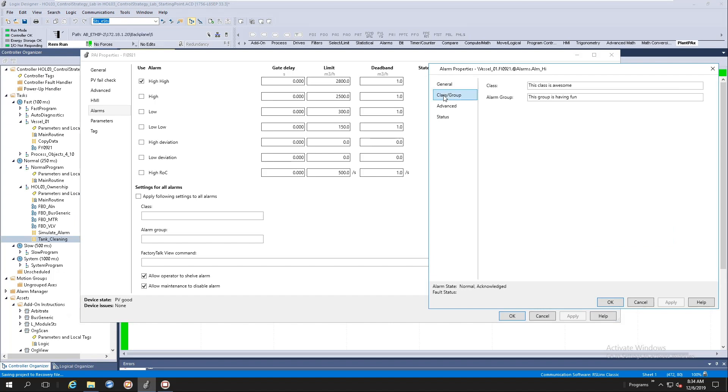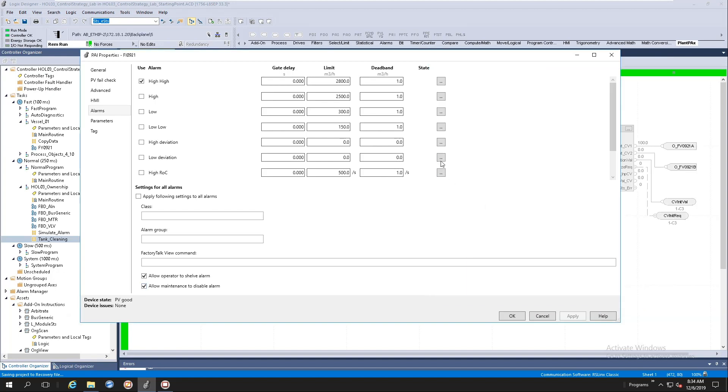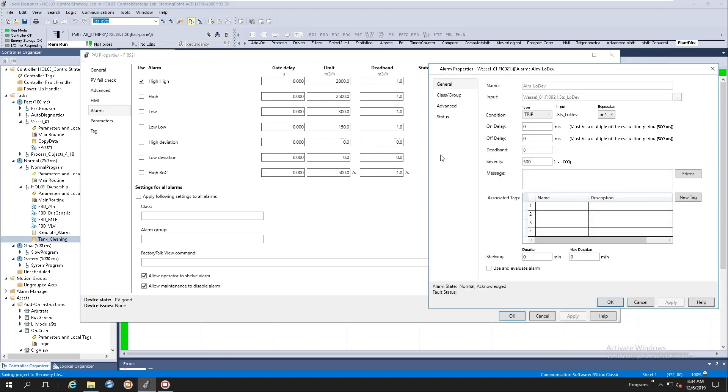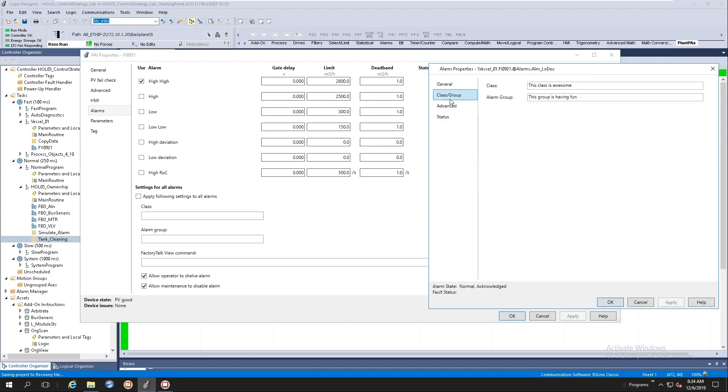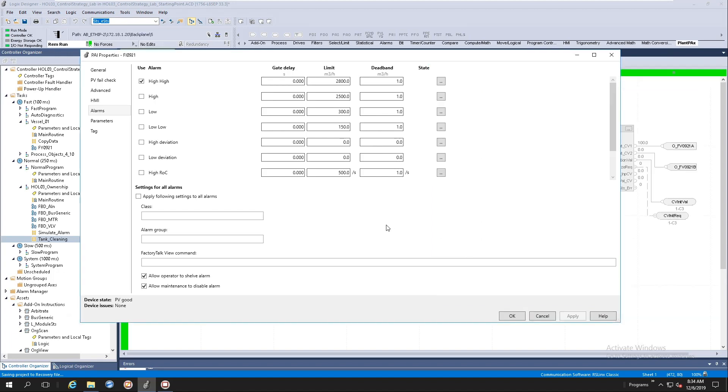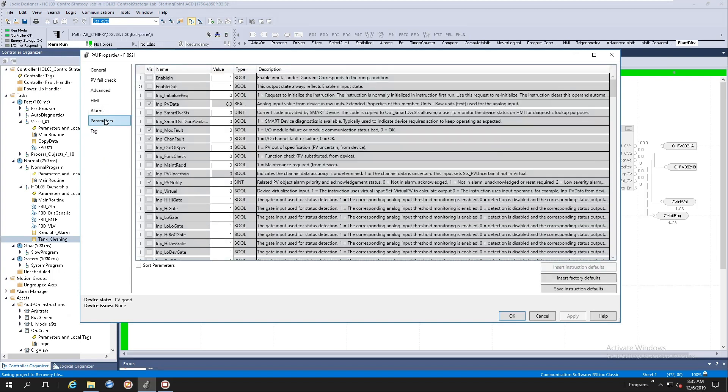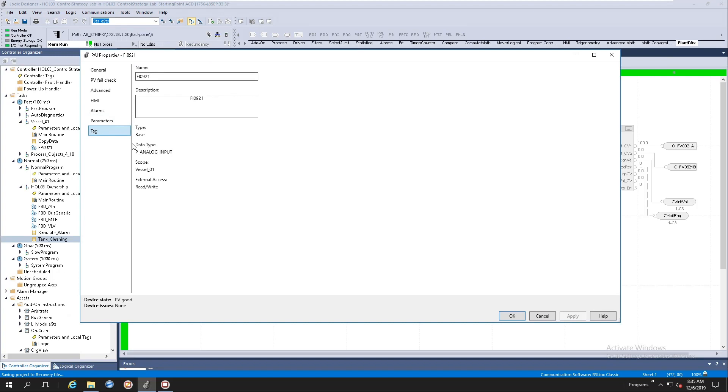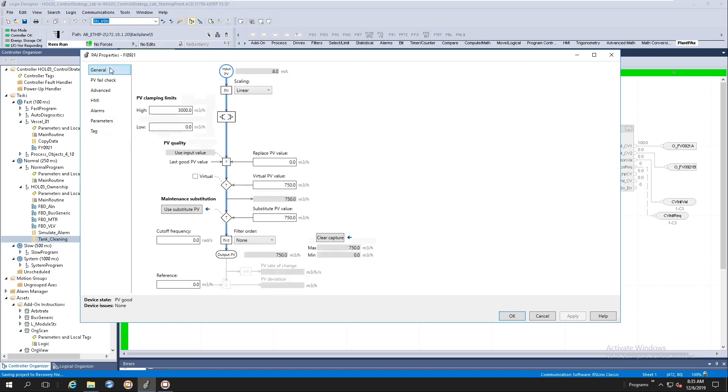Let's go open up that same high high alarm again. Go to the class, and you'll see that the class and alarm group has been populated. And let's go to any one of the other ones, low deviation, class, all of that's been completed for you. The parameters tab will look like any other instruction and the tag page will look like any of the other instructions as well.